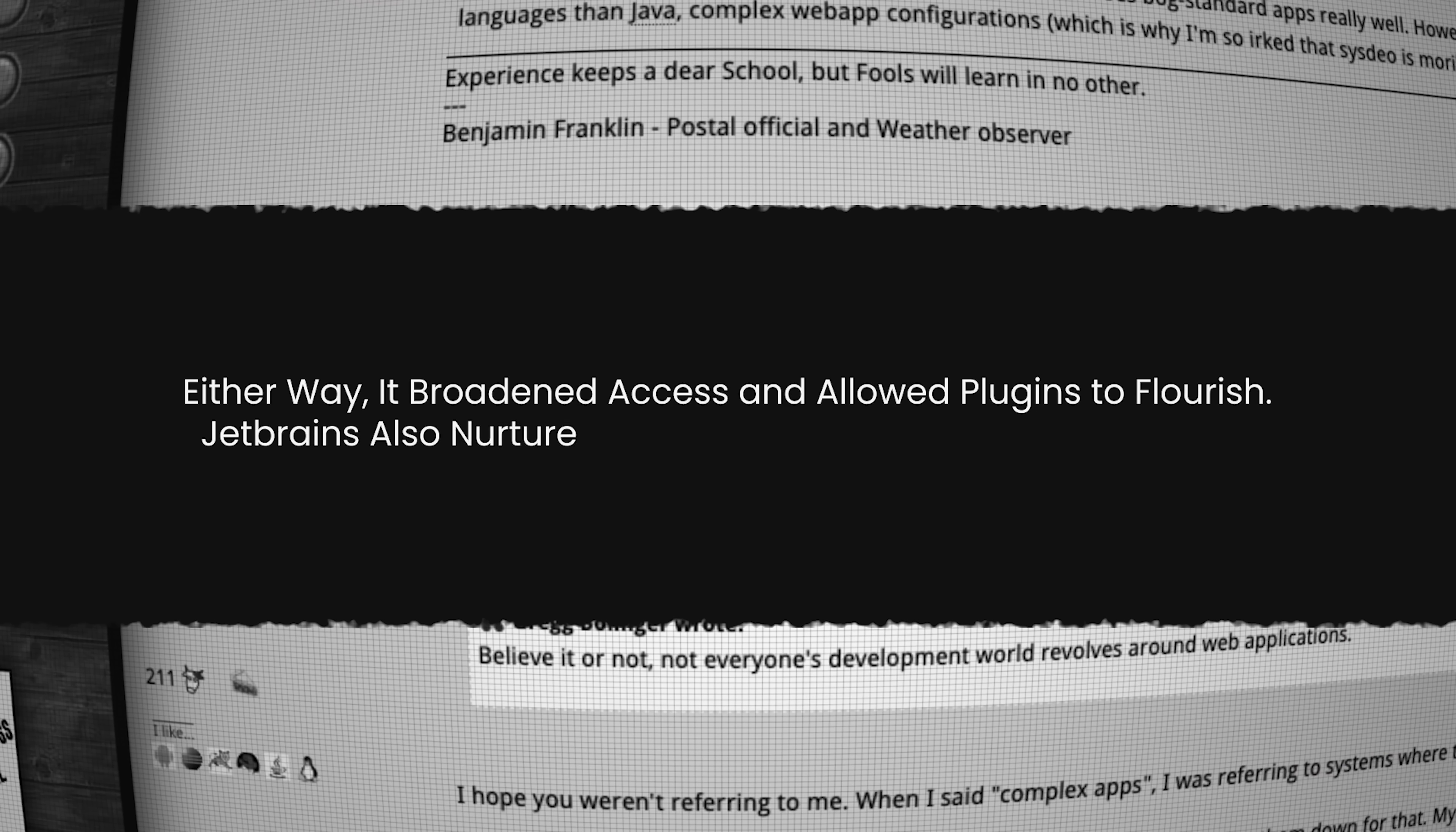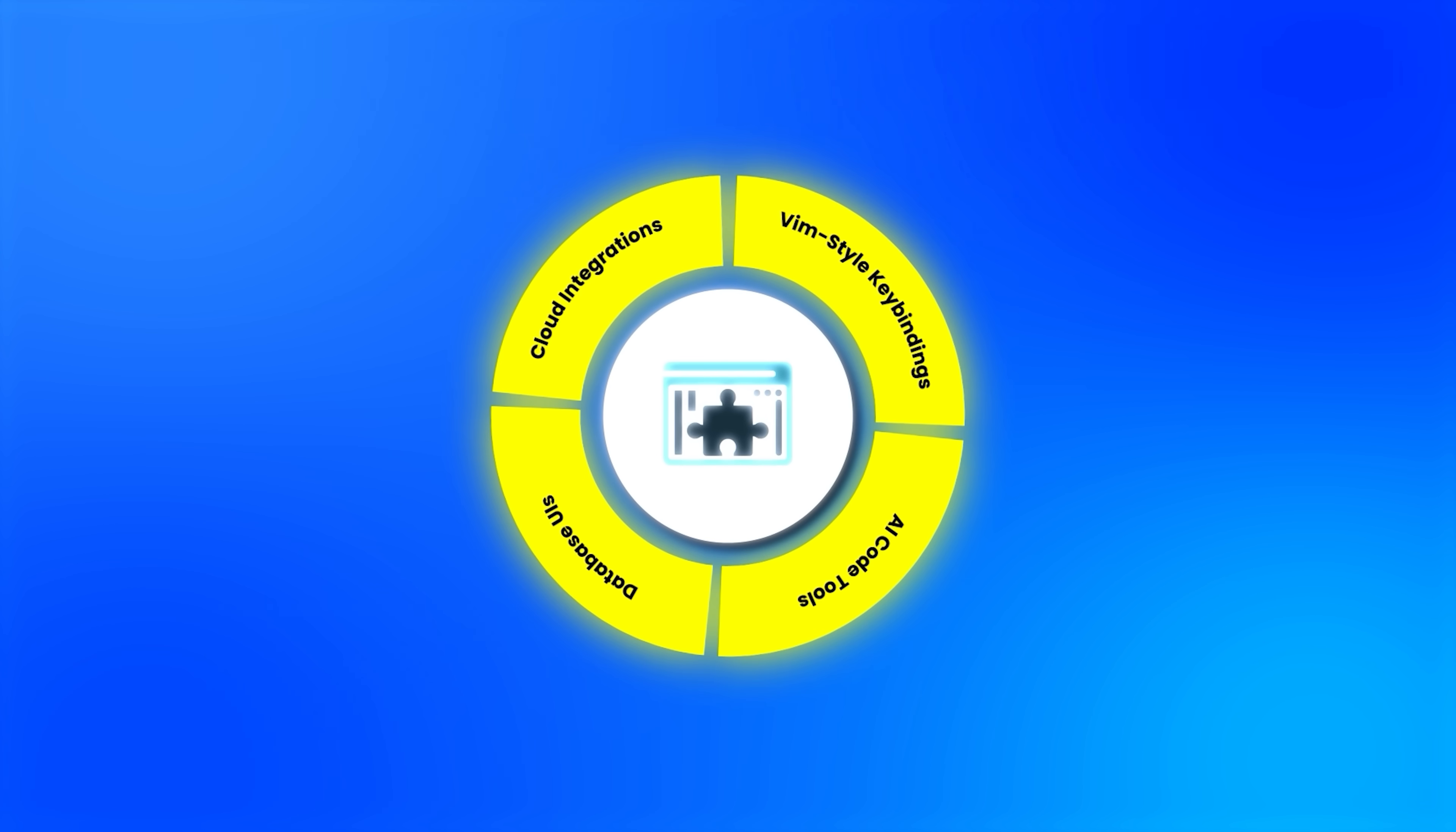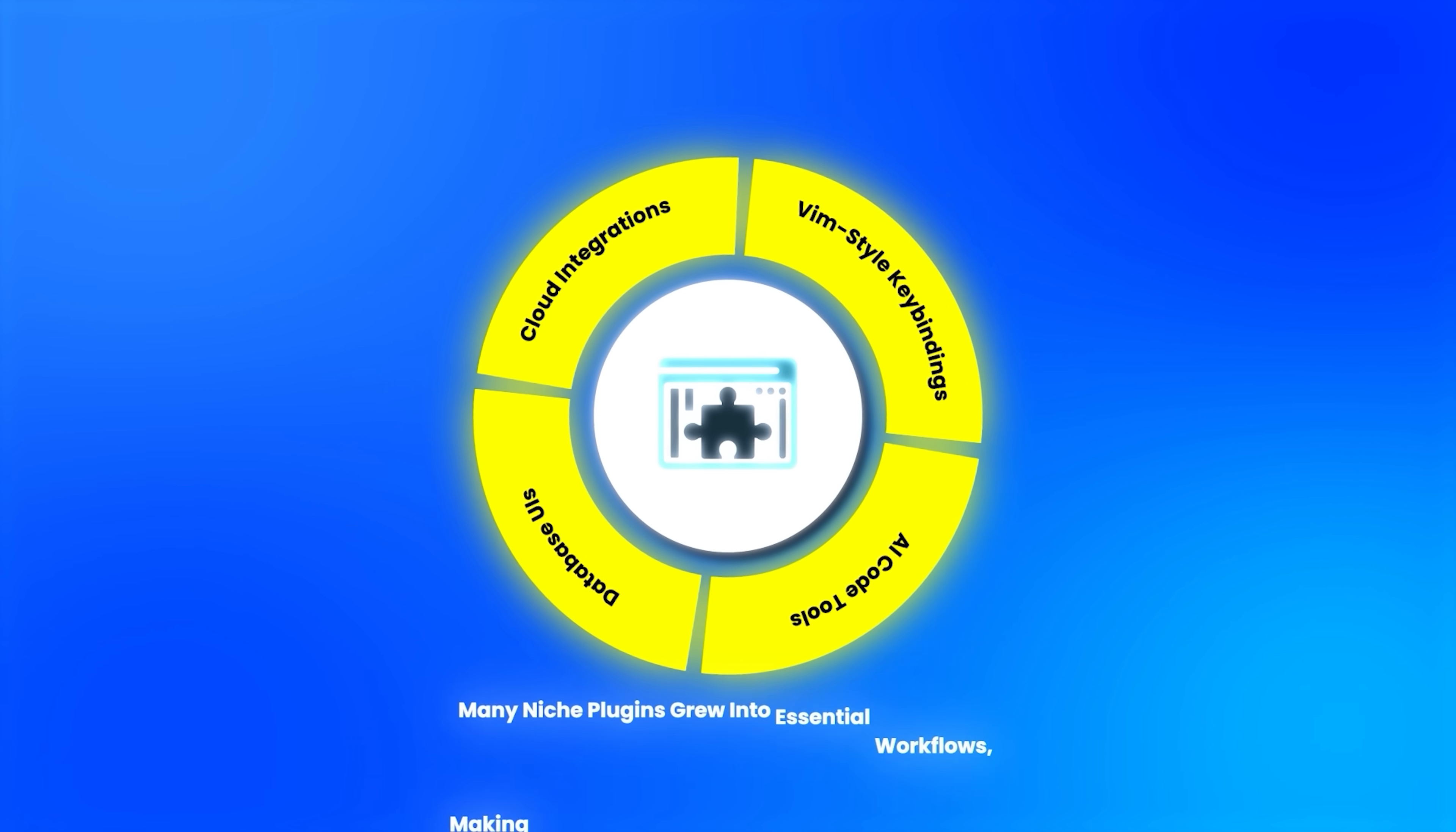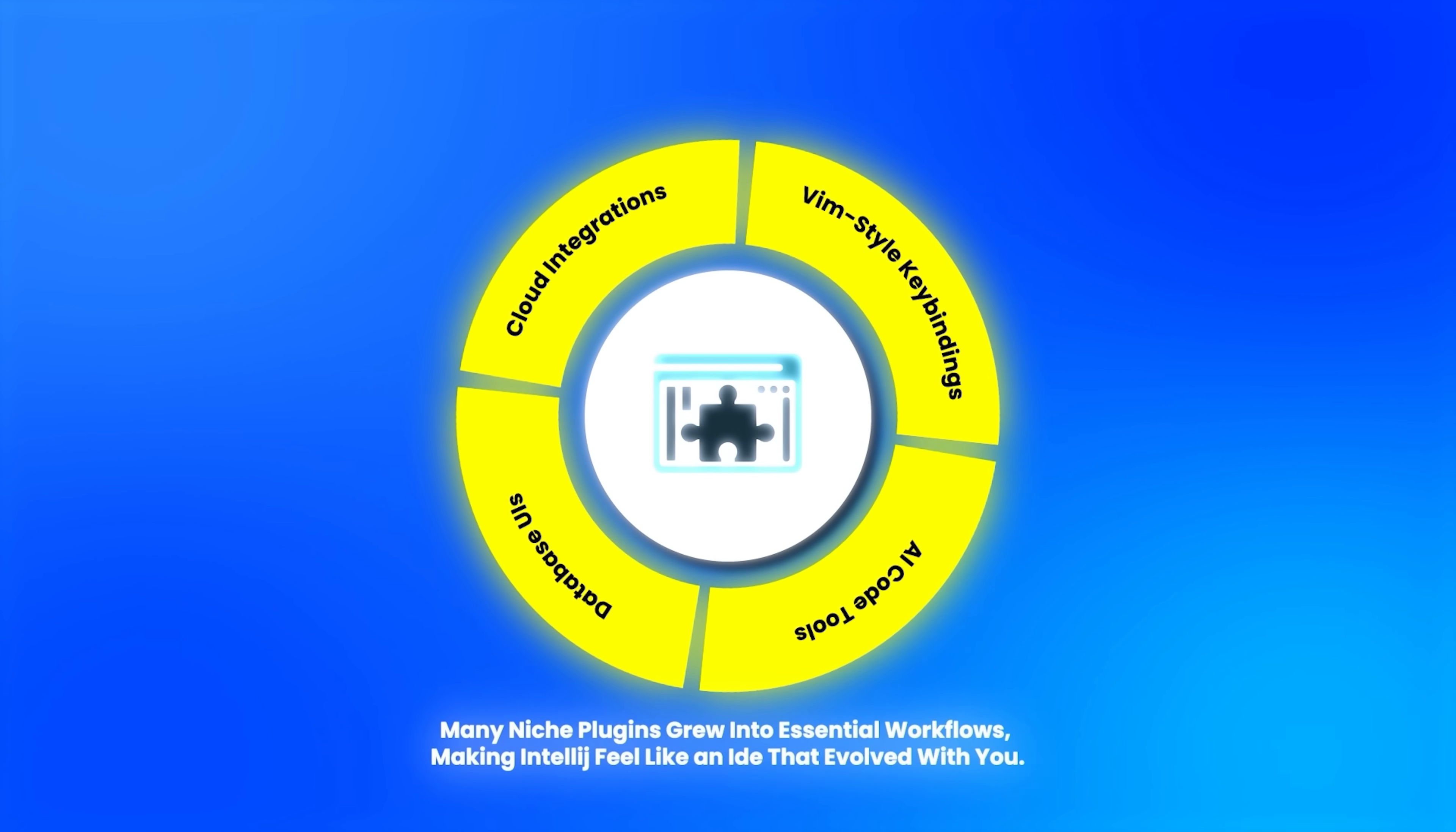JetBrains also nurtured one of the richest plugin ecosystems in the developer world. With a powerful SDK and an open plugin marketplace, developers could customize everything, from Vim-style key bindings to AI code tools, database UIs, and cloud integrations. Many niche plugins grew into essential workflows, making IntelliJ feel like an IDE that evolved with you.